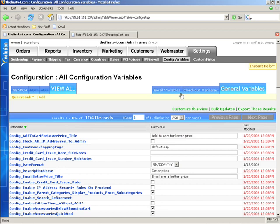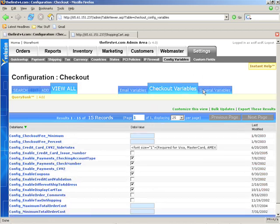We'll go to the back end, go to settings, config variables, and then we're going to click on the checkout variables tab.